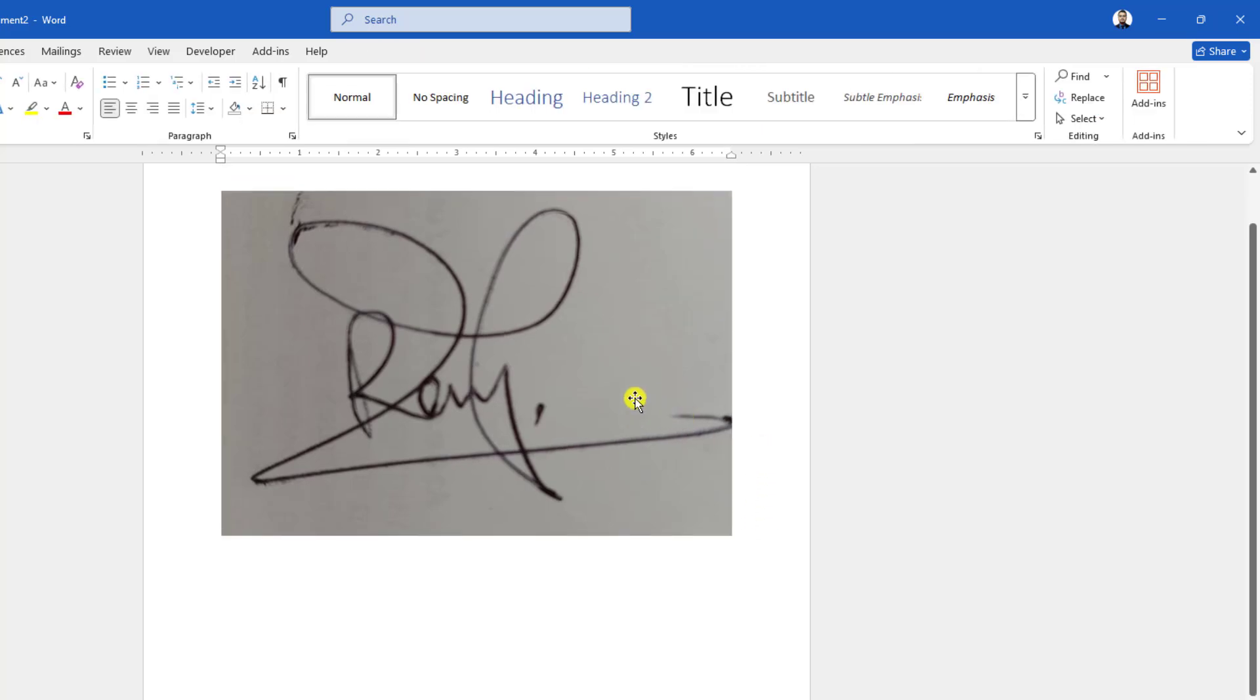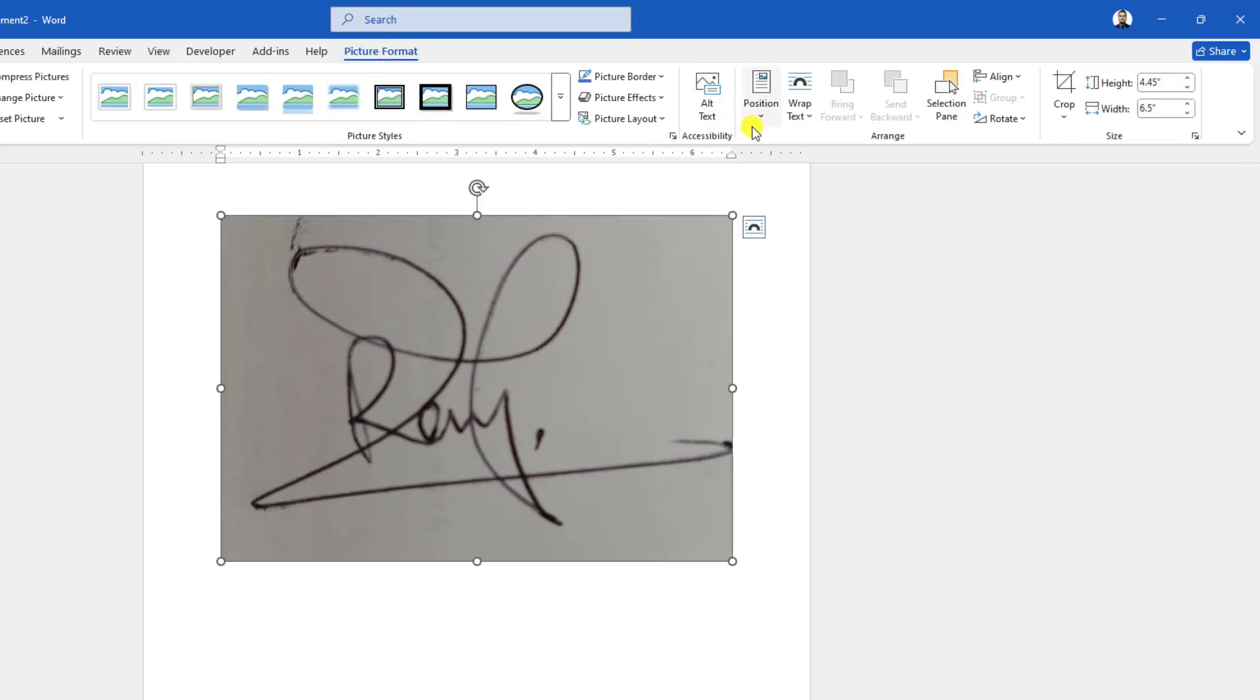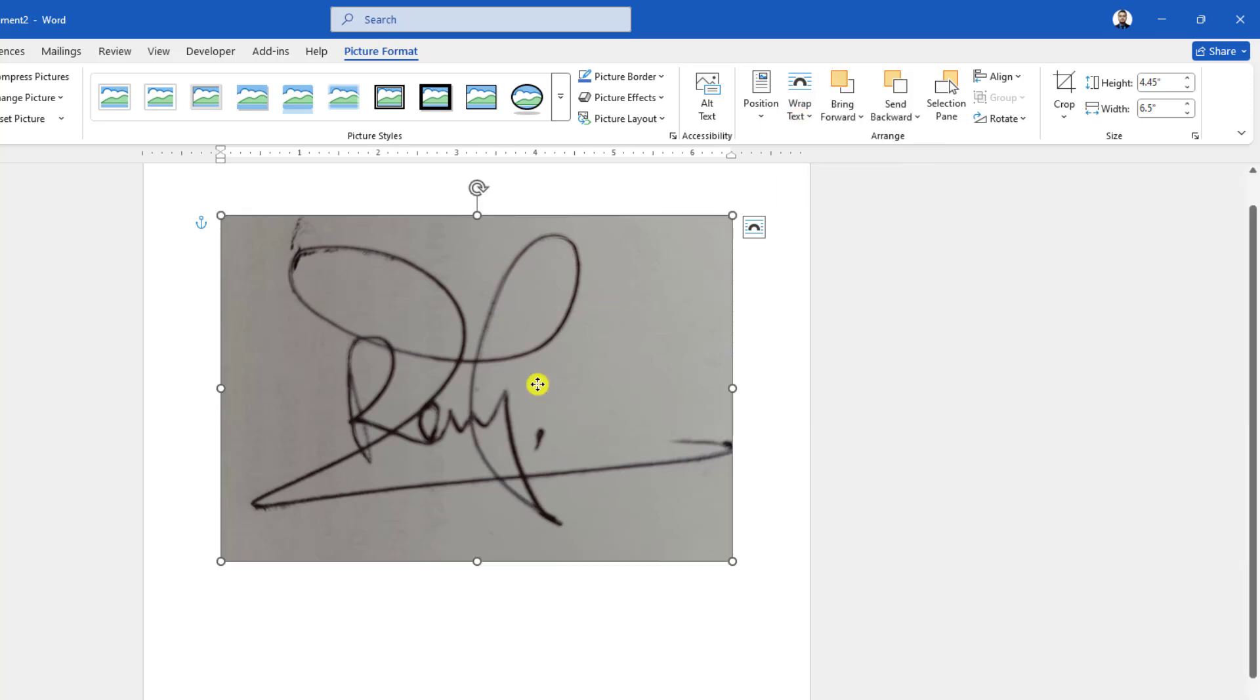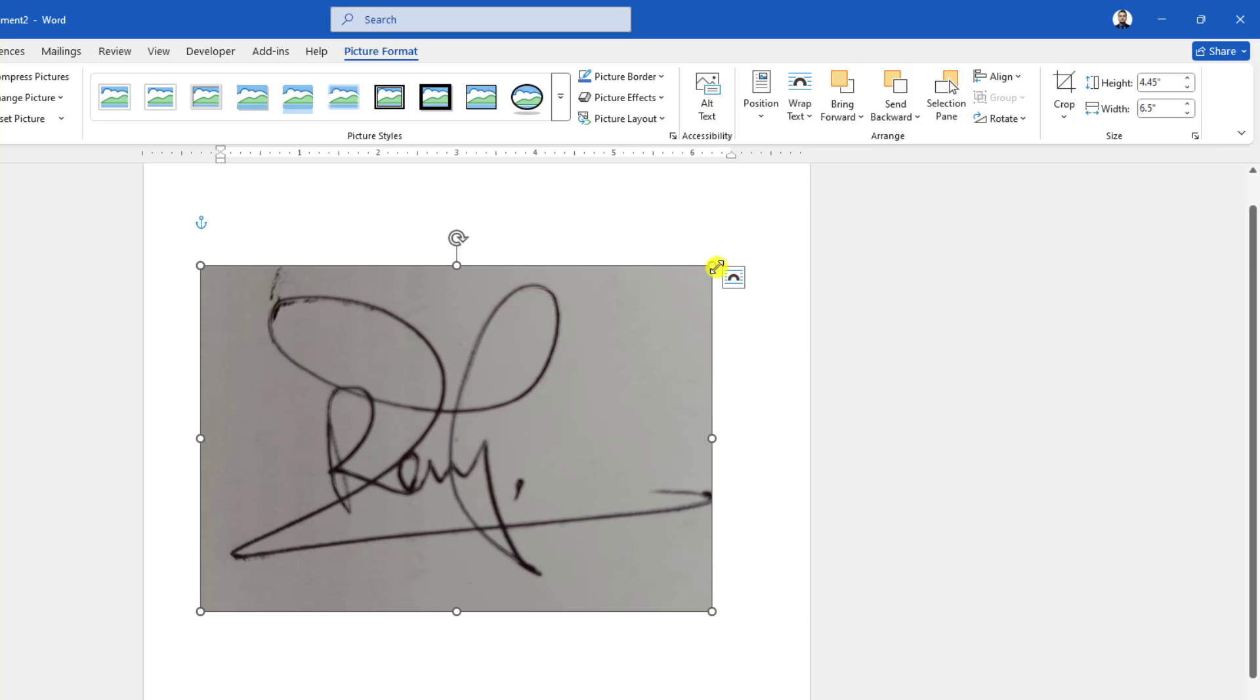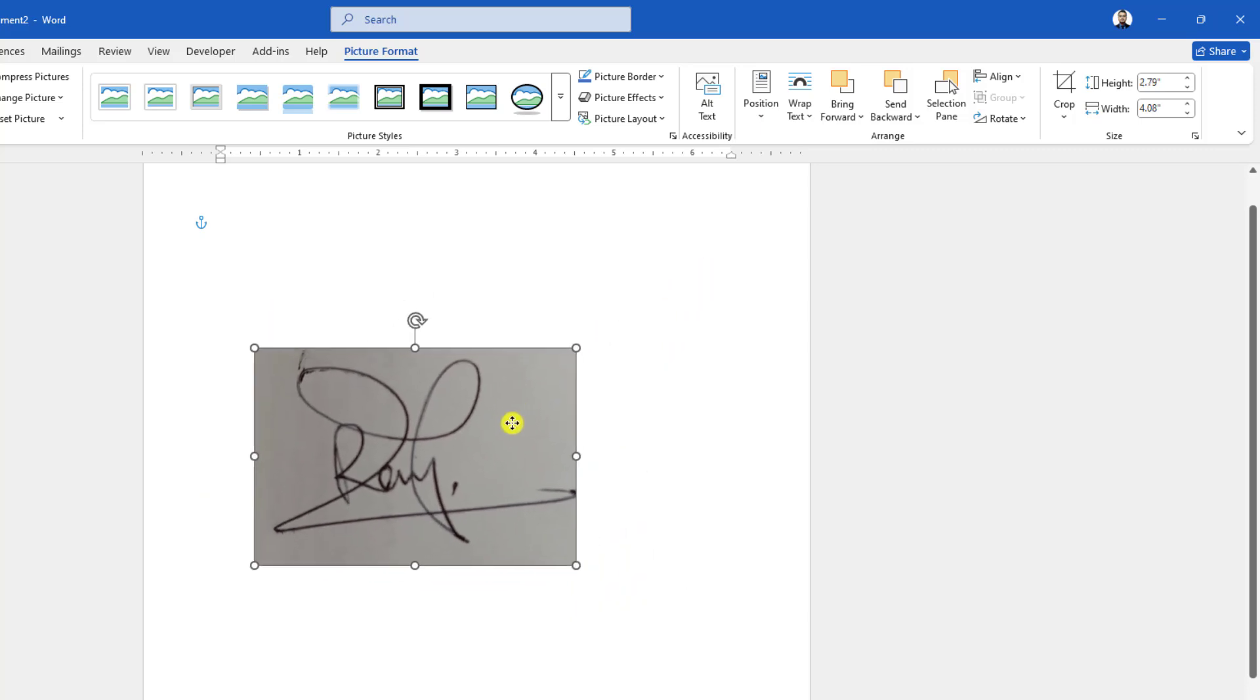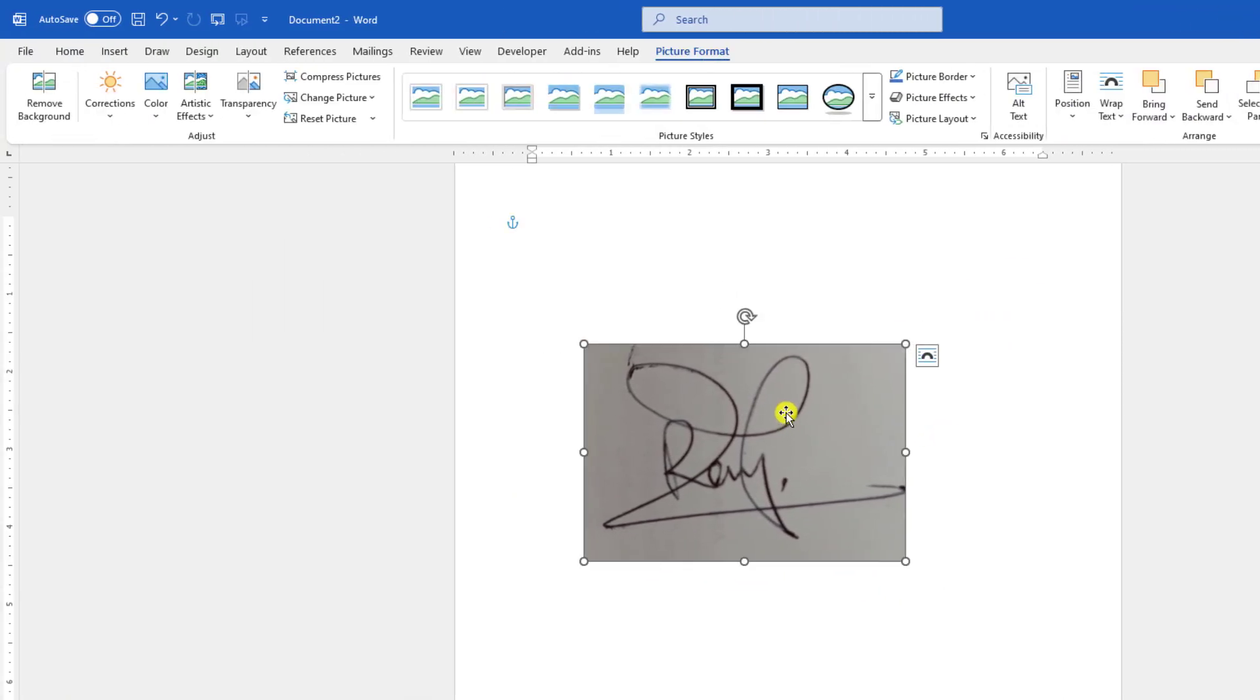Click on outside. Now click on the picture, go to Picture Format, go to Wrap Text, and make it In Front of Text to move it freely. Now reduce its size like this and place it here.